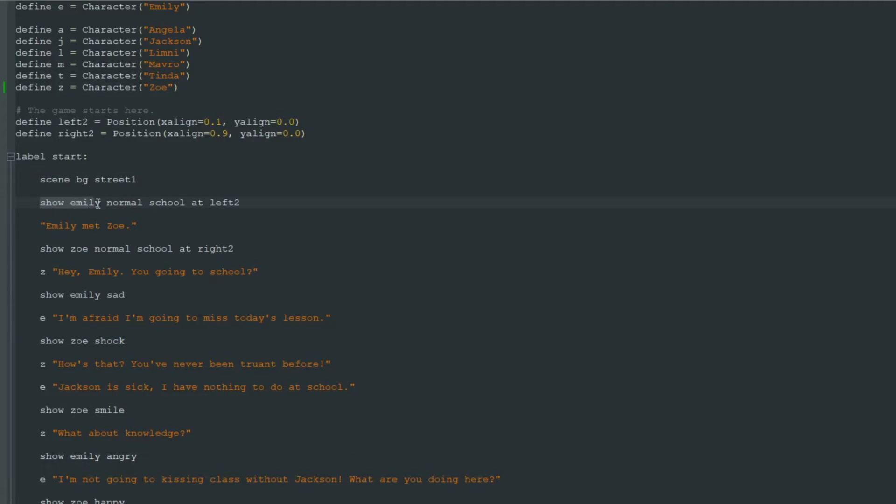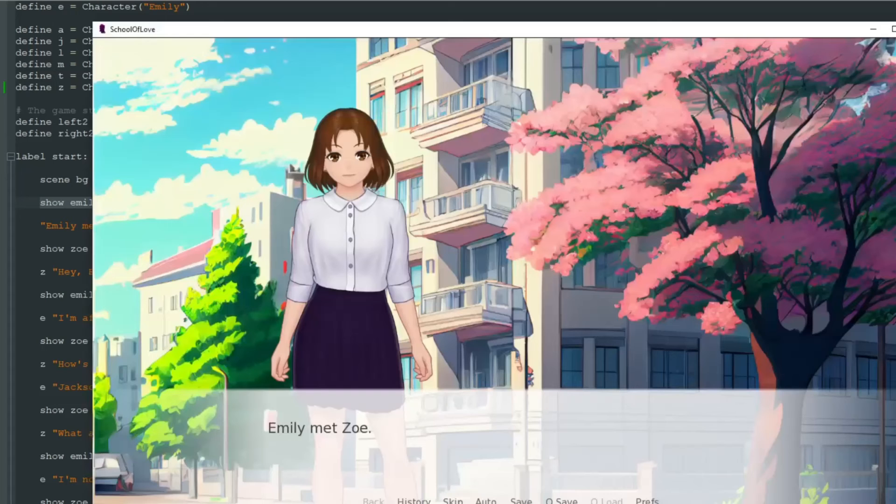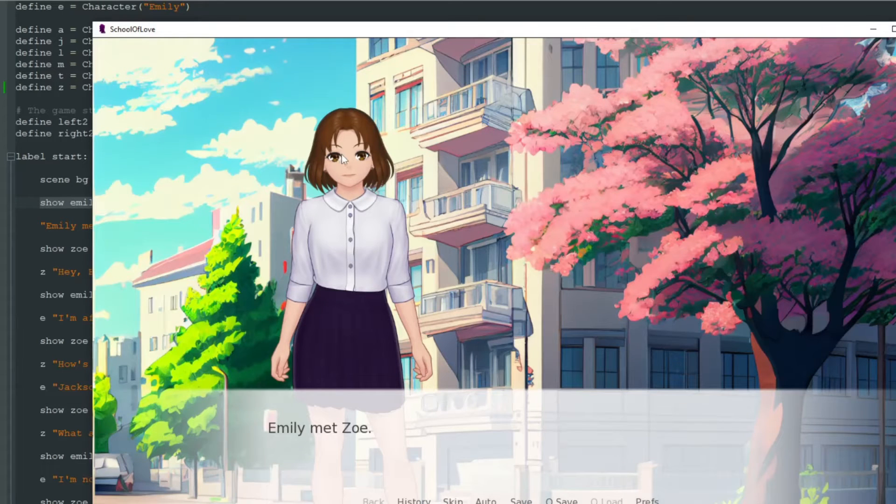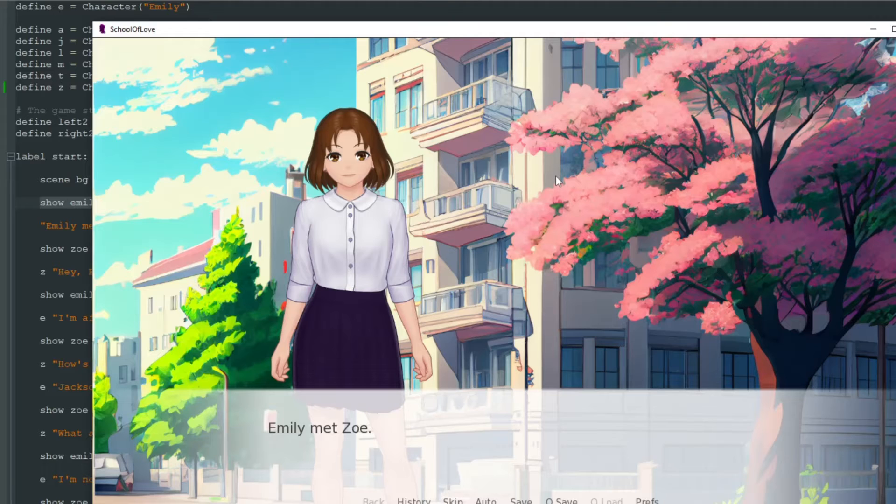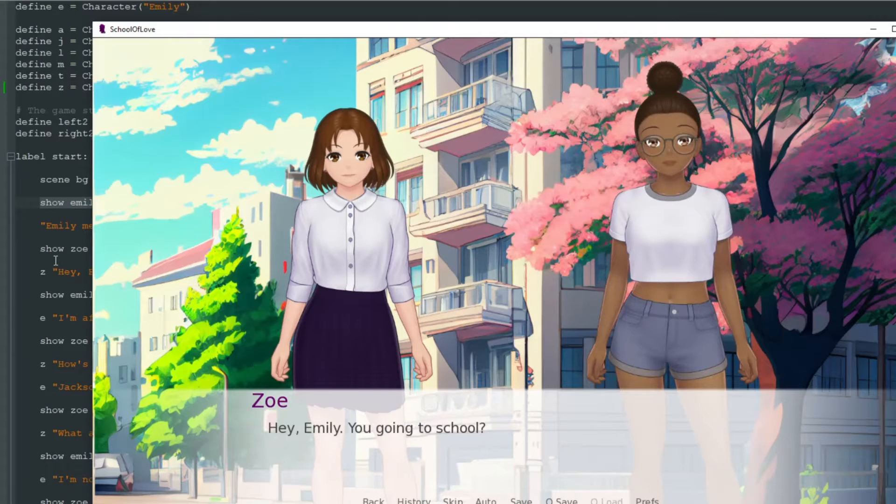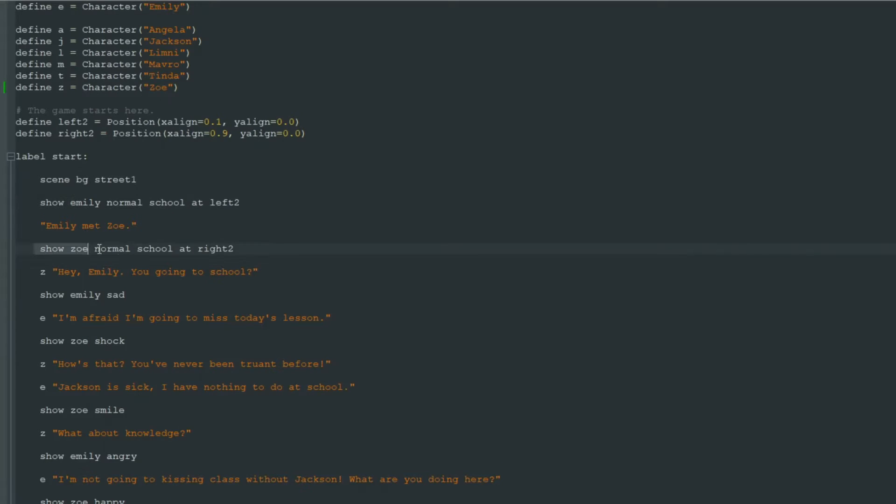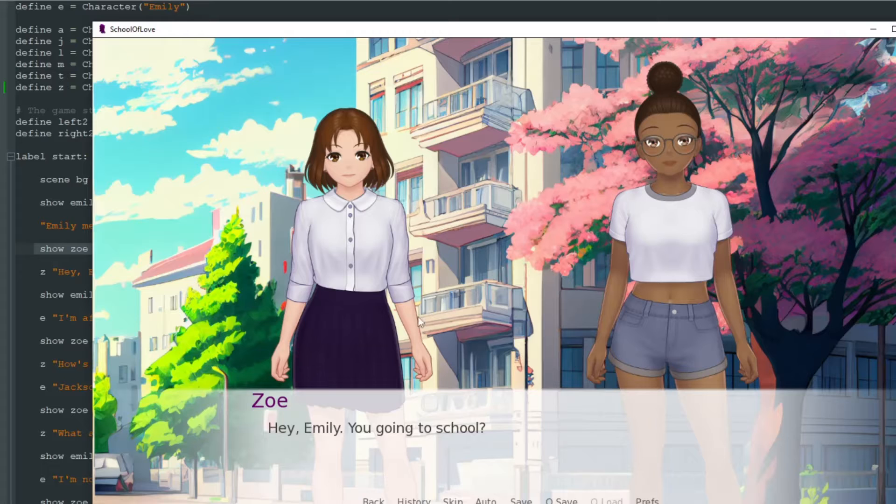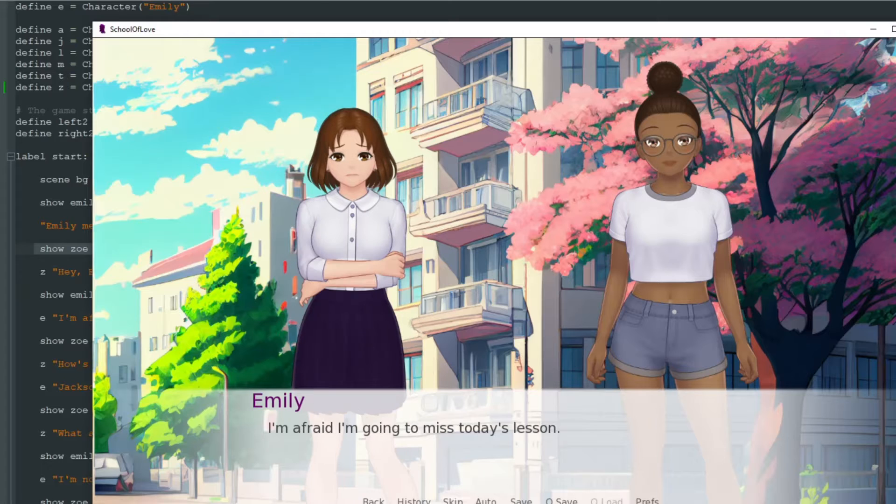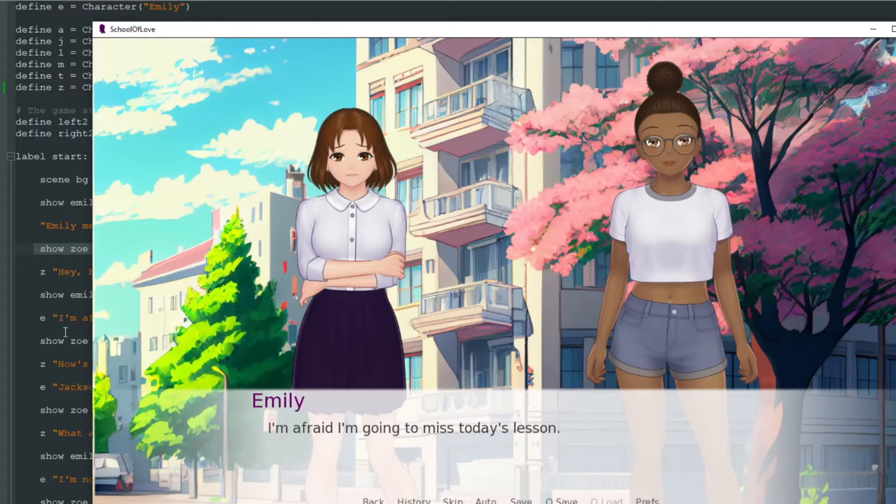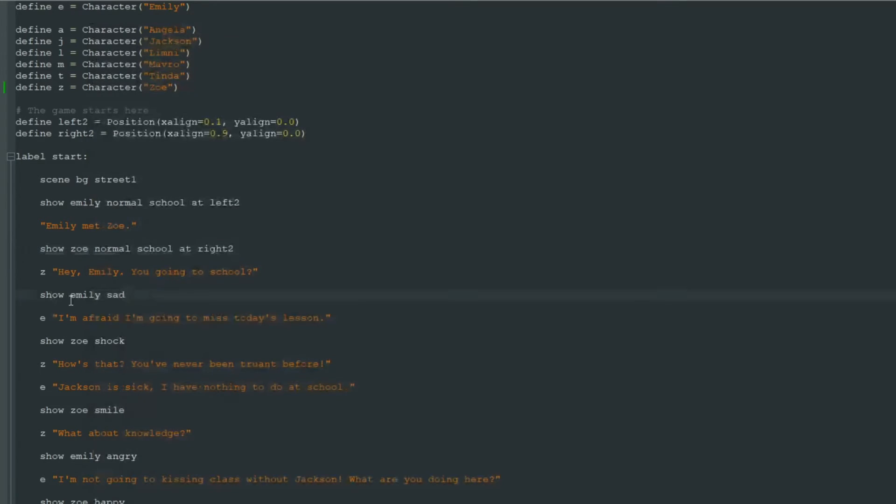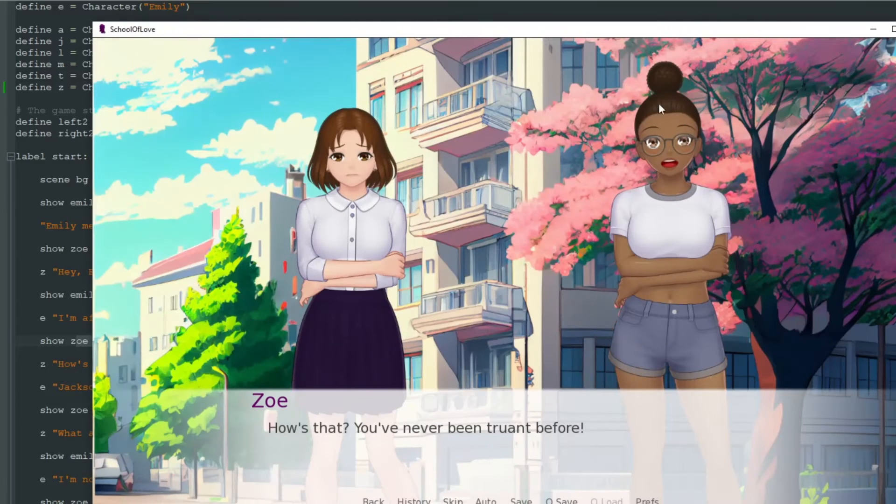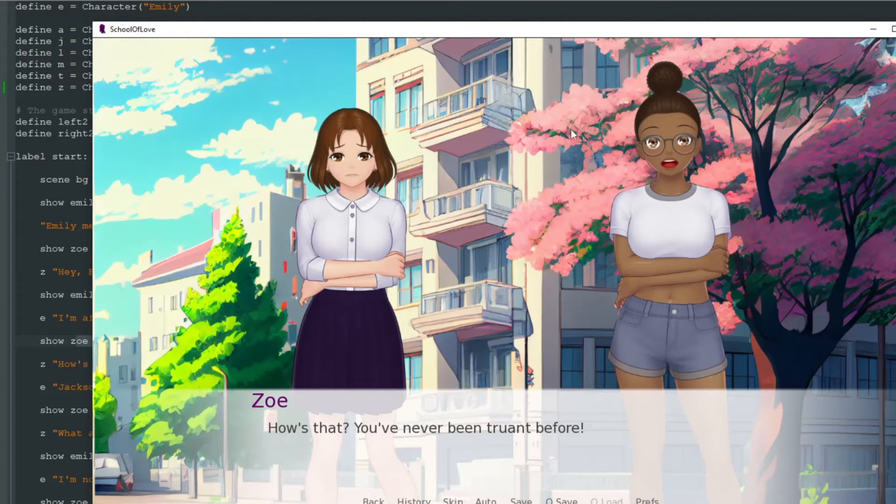Like here we show Emily normal school picture at left 2 and here is our Emily. Then we show Zoe normal school. Here is Zoe. Then we show Emily sad, then Zoe shock pictures.